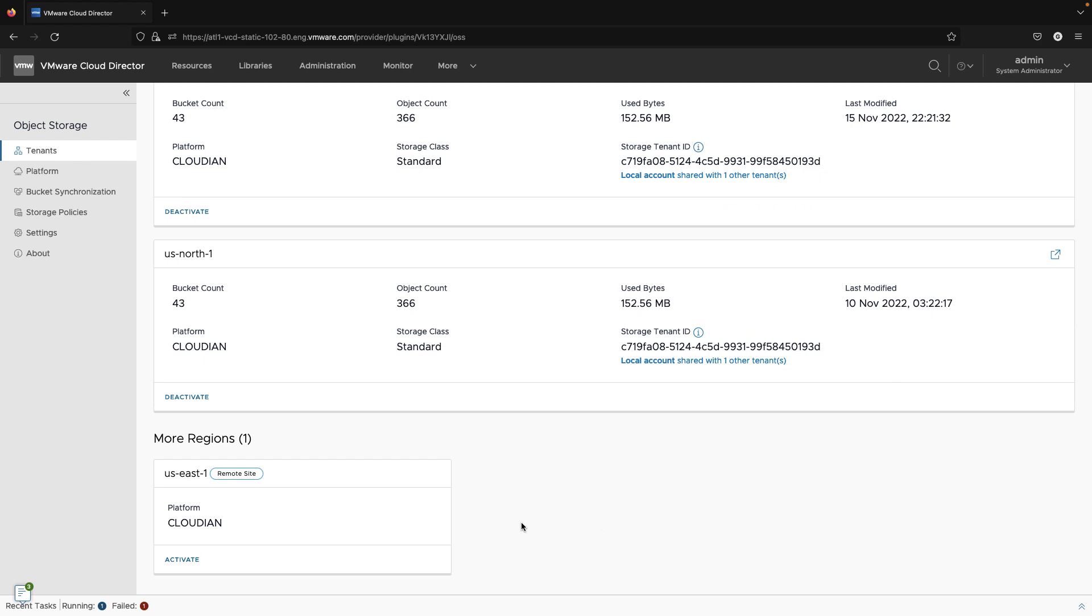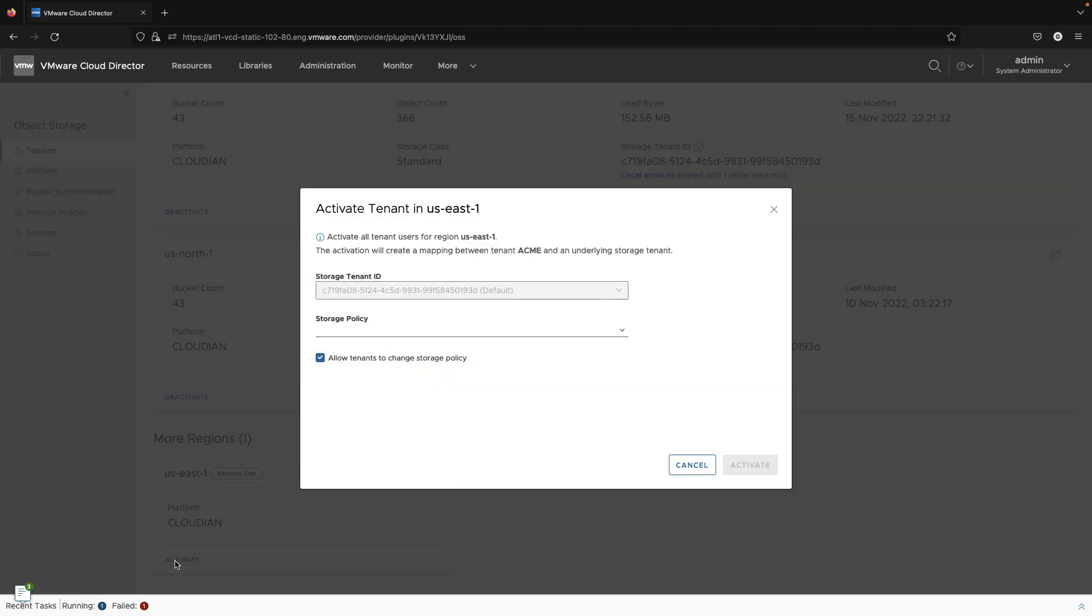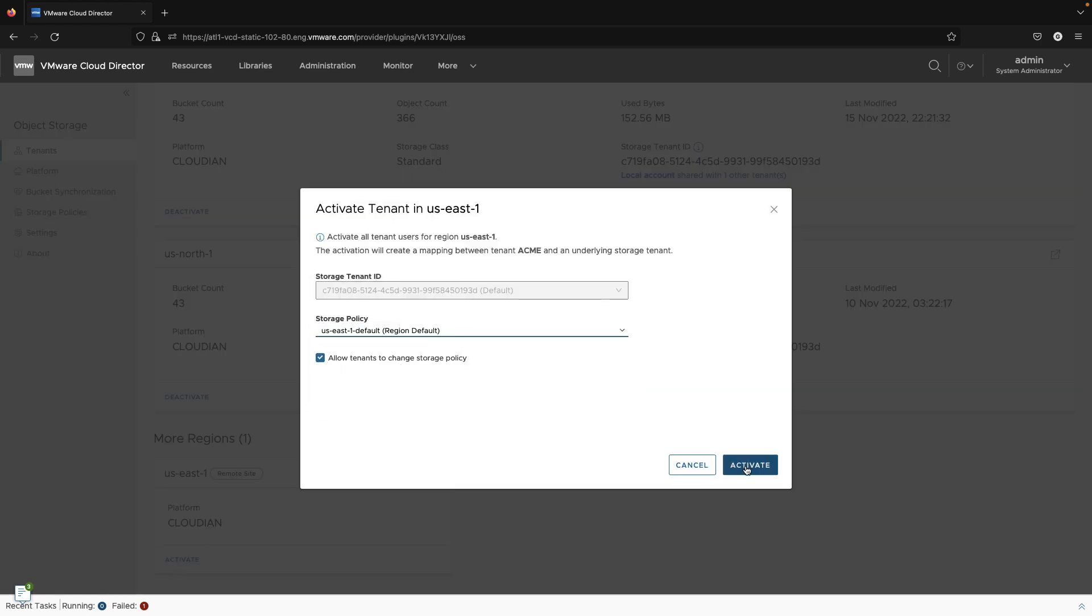The default storage policy can either be enabled for customization or not by the onboarded tenant.